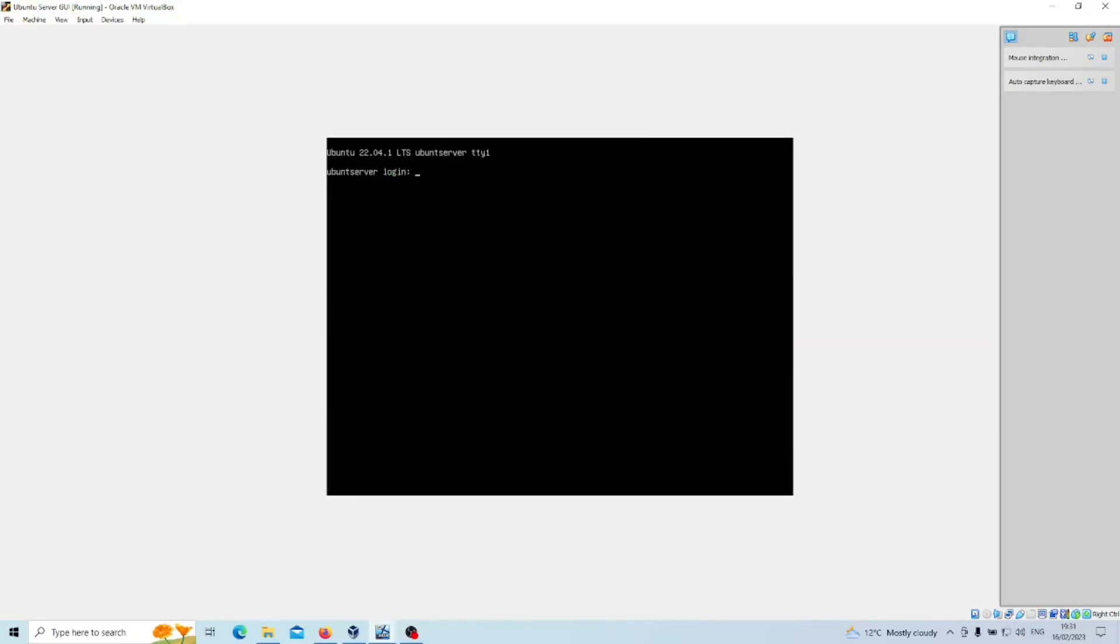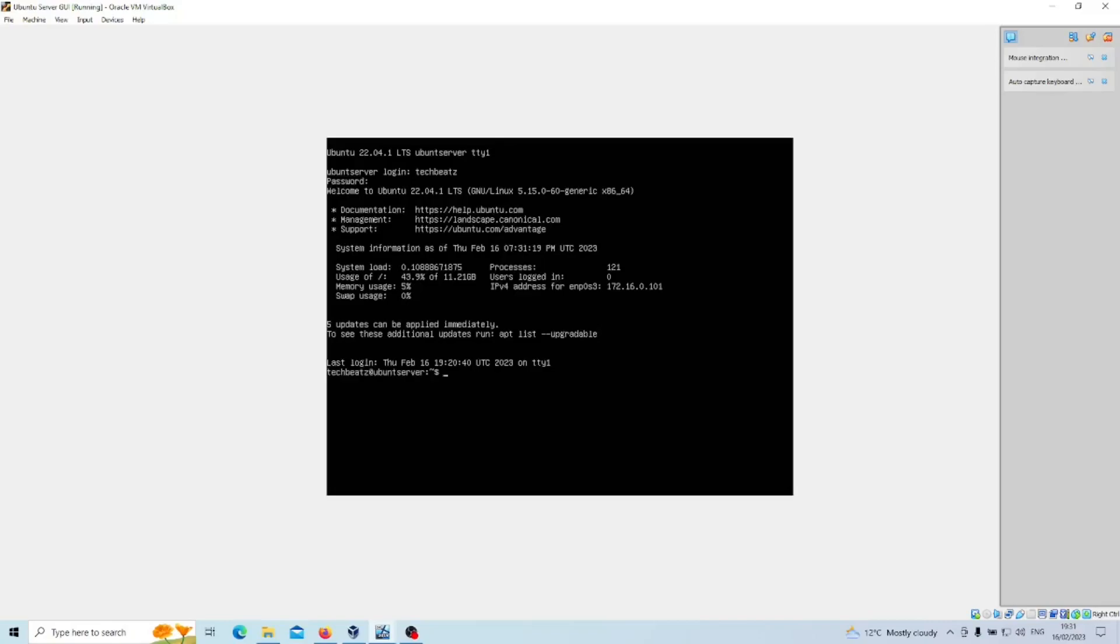Right, and now you'll be presented with the login. So you just enter your username first followed by your password. Okay, and we are now logged in.